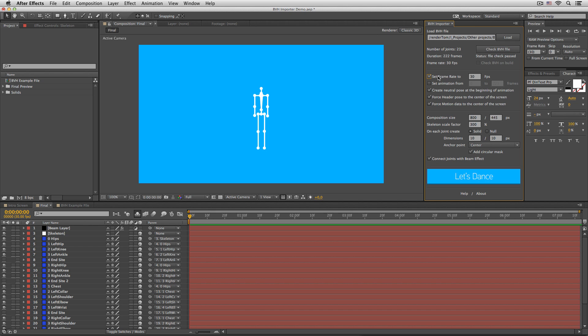In case you want to change the frame rate, that's the place to go. If you don't want to load all 222 frames, define the custom animation range right here.